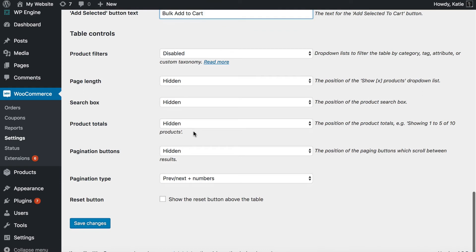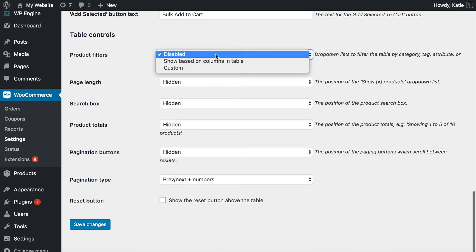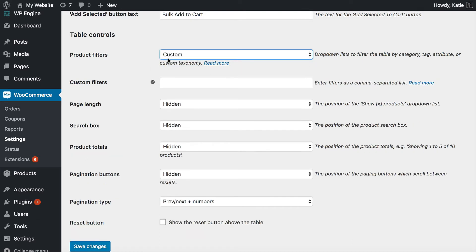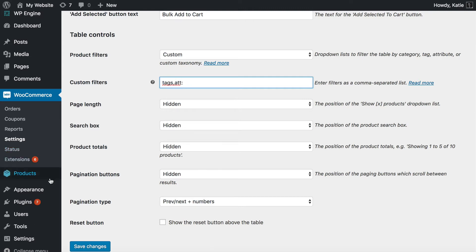Finally, there are some controls for how your product tables will work. You can add filters above the table if you want to — let's add tags as a filter. There are loads of filters you can add based on categories, tags. You can even do filters by attributes if you type 'att:' followed by the name of a global attribute. So if you've got global attributes added under Products > Attributes, you can write 'att:' and add them here. Let's do a few filters: size and color, all comma-separated. That will add filter dropdowns above the list so that people can use the filters, quickly find products, tick the ones they want and add them to the cart in bulk.